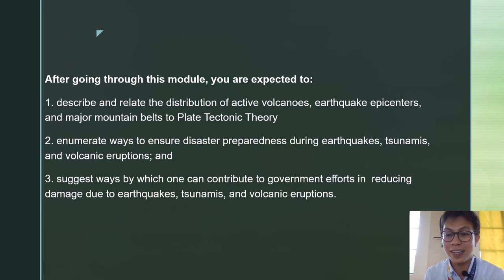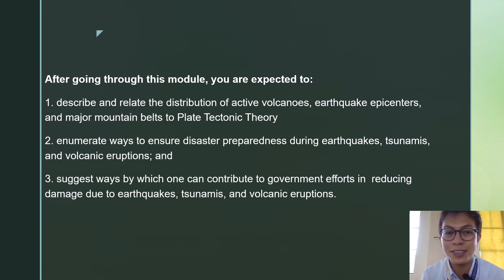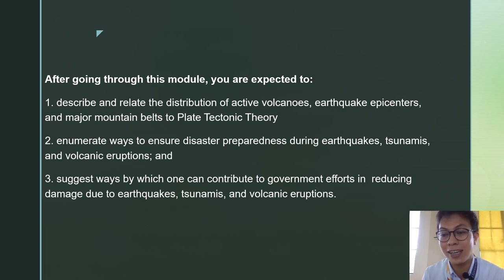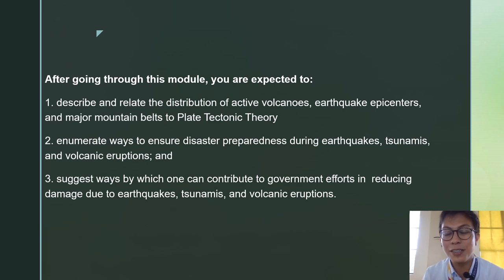After going through this lecture — anchored on your module — you are expected to: first, describe and relate the distribution of active volcanoes, earthquake epicenters, and major mountain belts to plate tectonic theory; second, enumerate ways to ensure disaster preparedness during earthquakes, tsunamis, and volcanic eruptions; and lastly, suggest ways by which one can contribute to government efforts in reducing damage due to earthquakes, tsunamis, and volcanic eruptions.